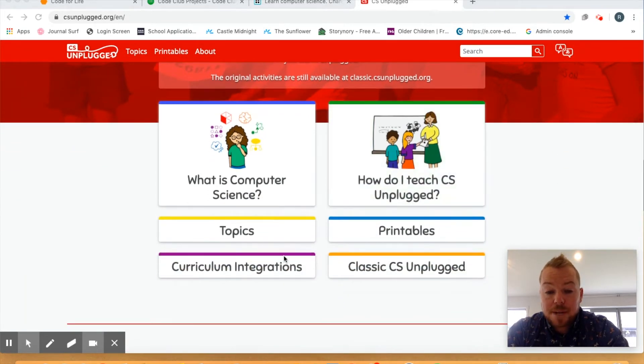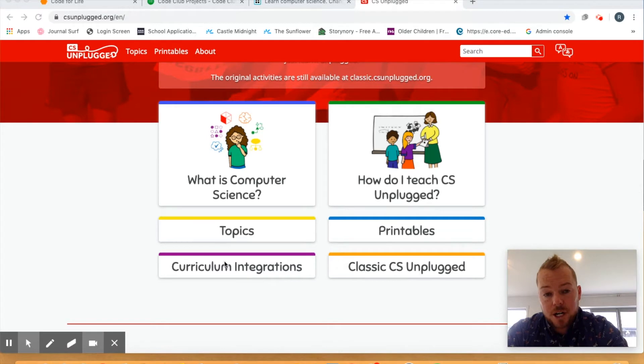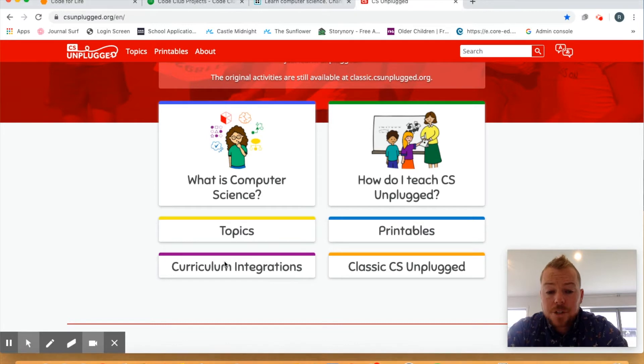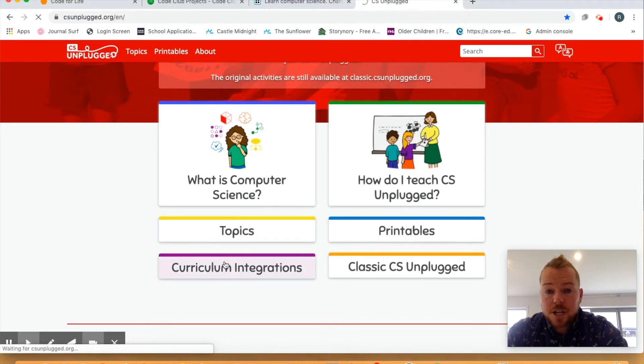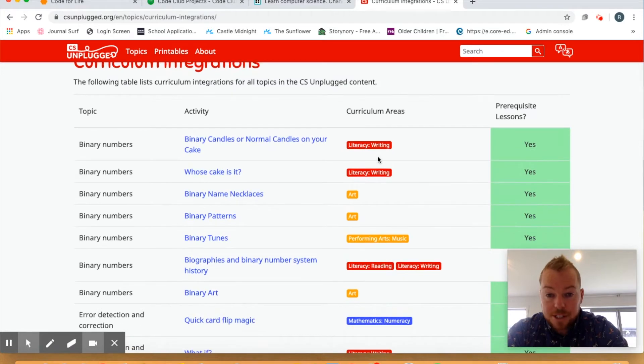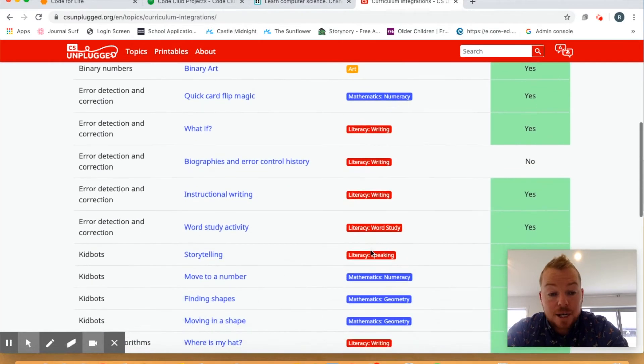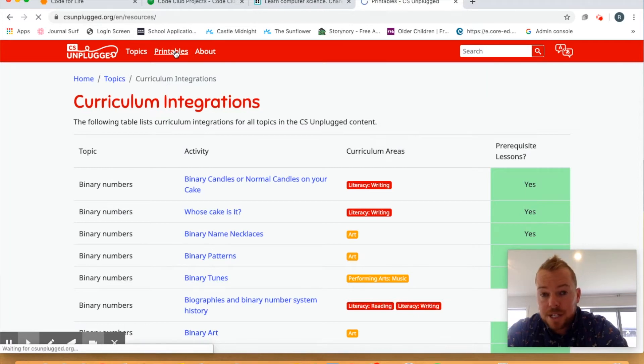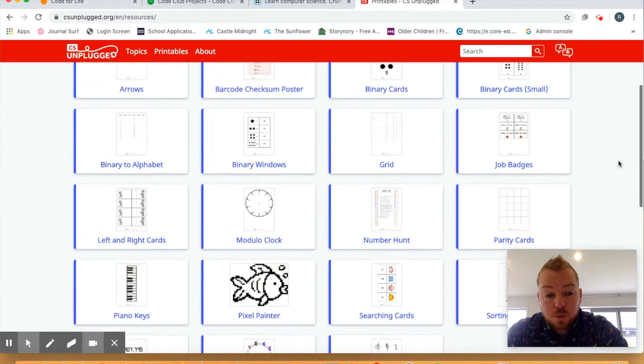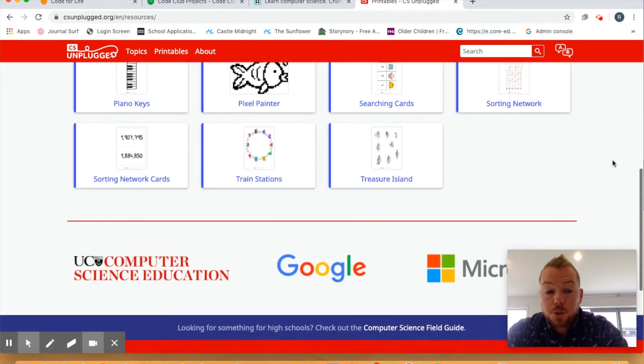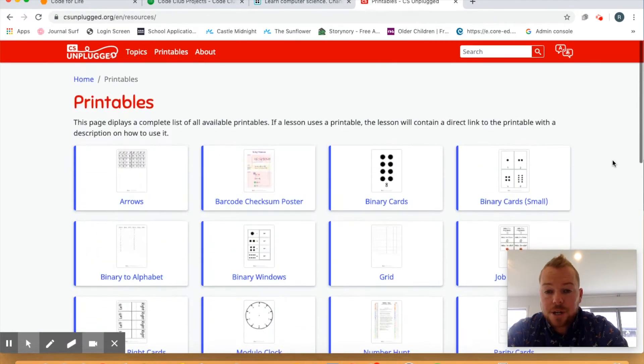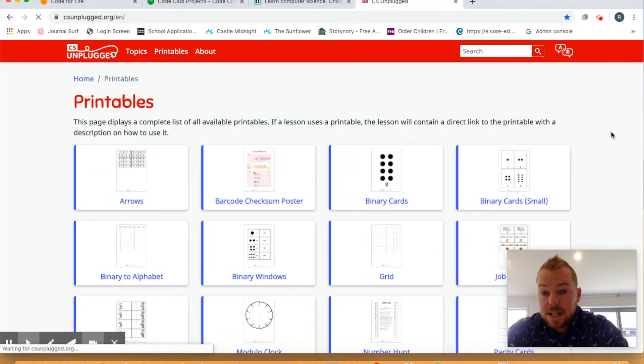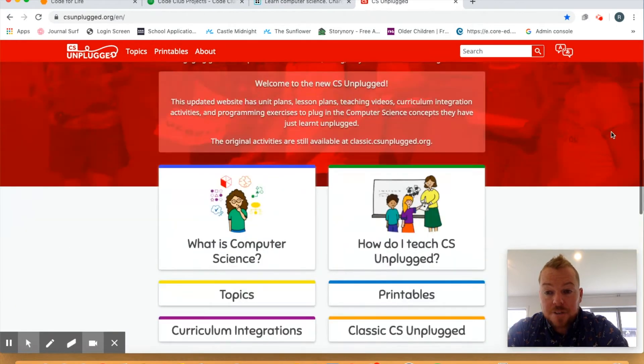The awesome thing about them is they have all of these curriculum integrations. When I think of digital technologies, a lot of it is hugely integrated, particularly with our maths and the principles of maths around problem solving. But it also actually links heavily into literacy. So you can click on these curriculum integrations and it takes you through a whole lot of stuff around the different curriculum areas and activities that you can do. The printable section is fantastic as well. If you have a printer at home or you want to just use the PDFs, have a look through those. There's heaps of awesome ideas around computer science in there. I really do encourage you to have a look.